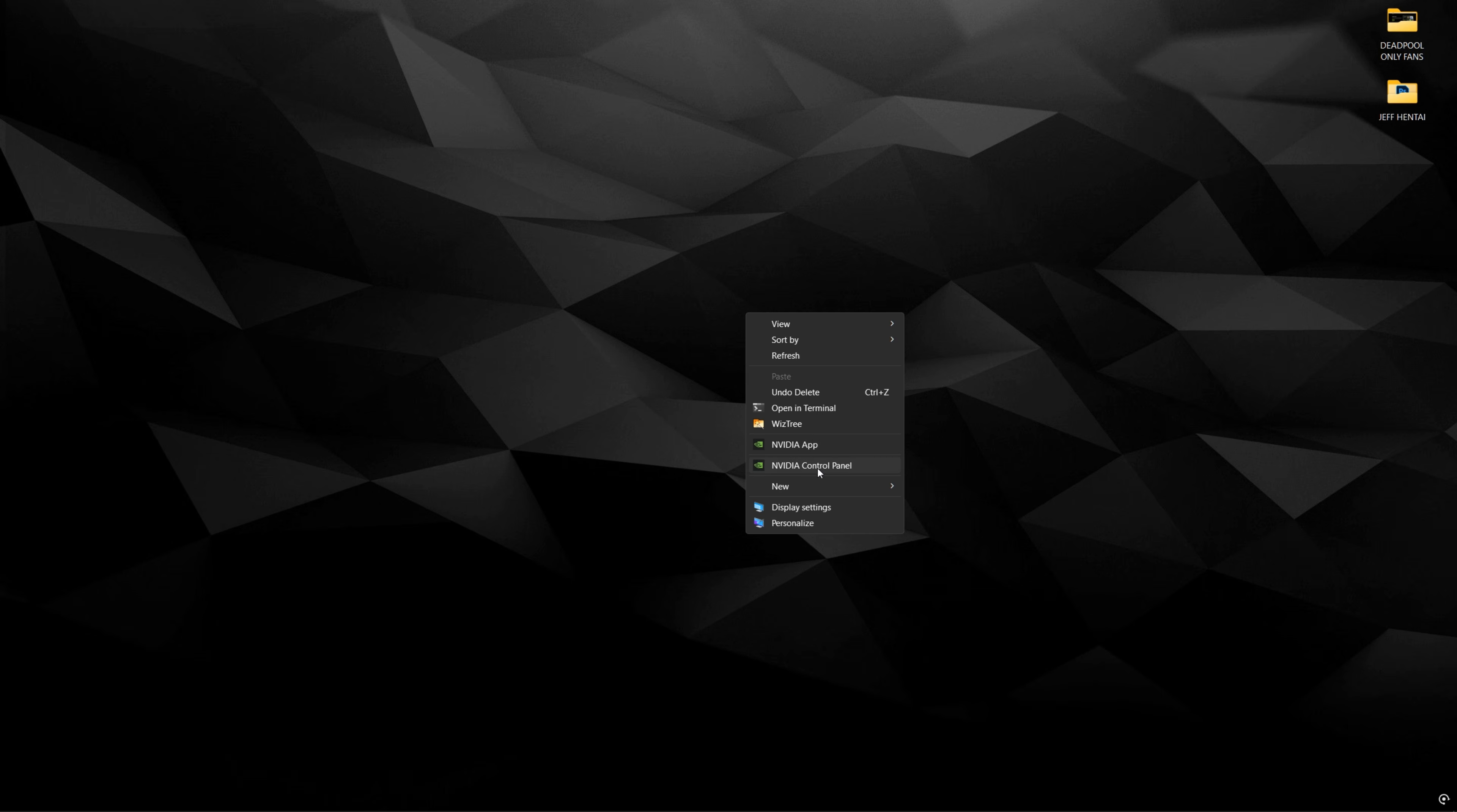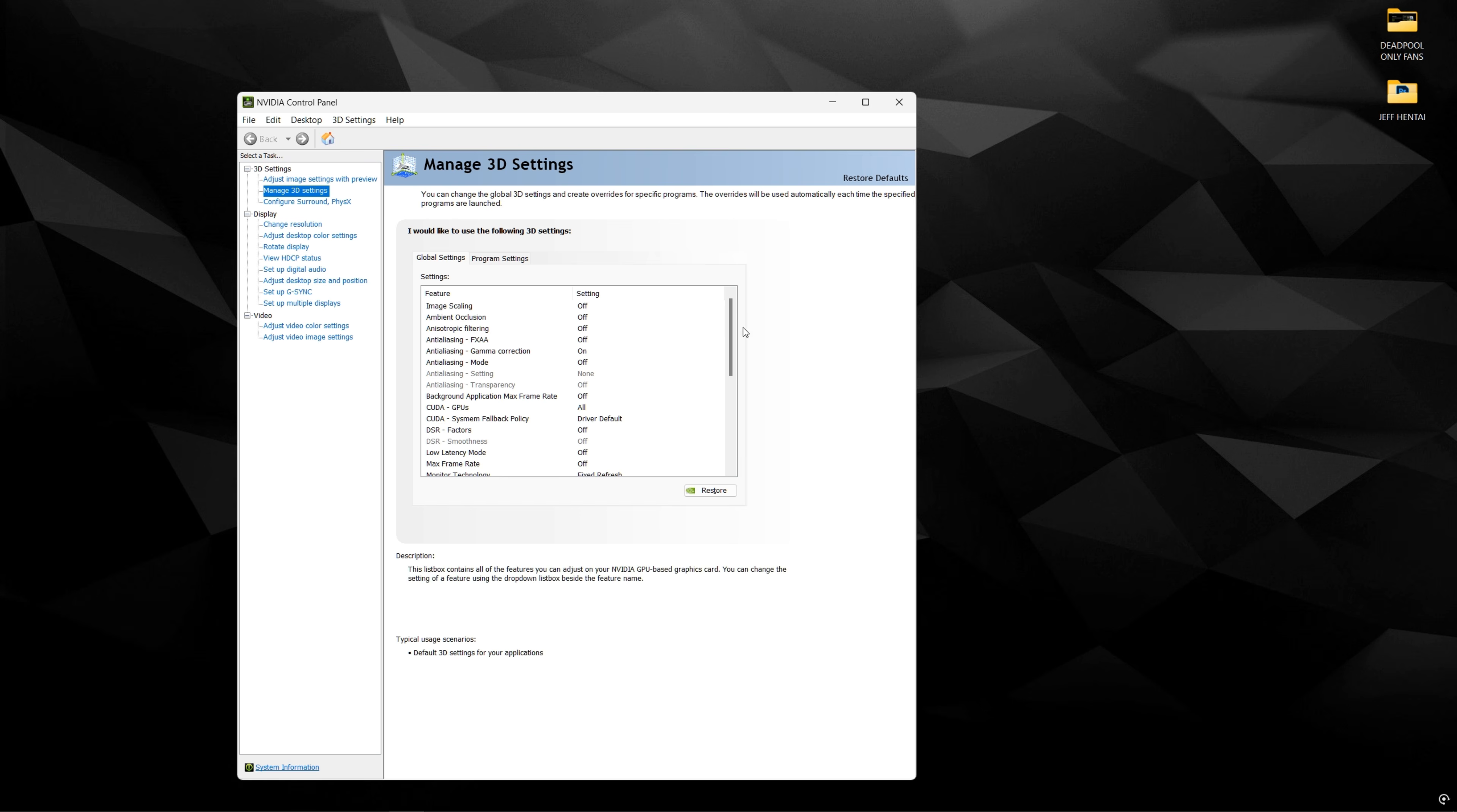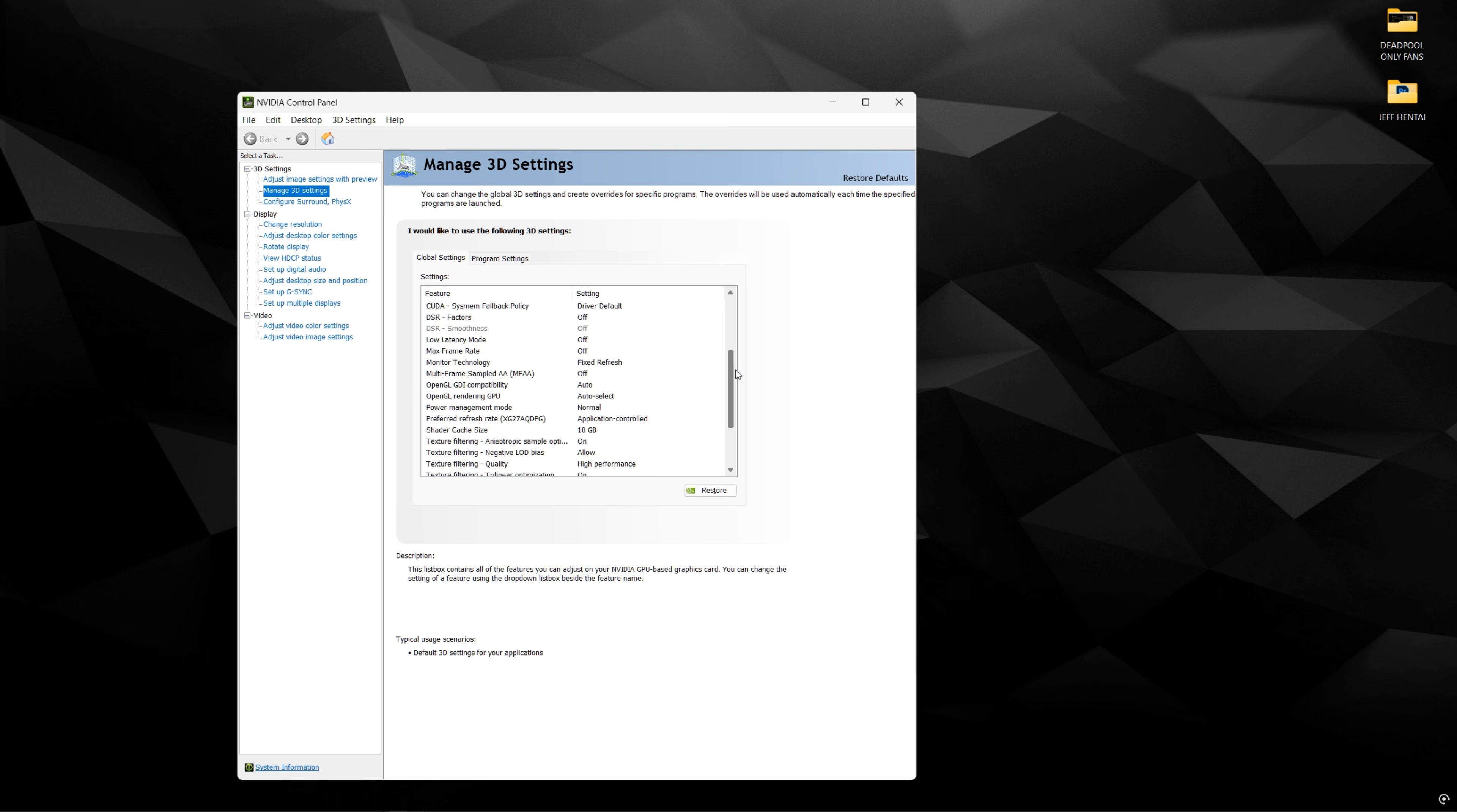And next, we're just going to take a look at the NVIDIA control panel real quick. I don't have an AMD GPU, so I can't really show you guys the adrenaline settings. But for those of you with NVIDIA, you guys can just copy this here. There's nothing really too mind blowing in here. It's just very simple stuff.